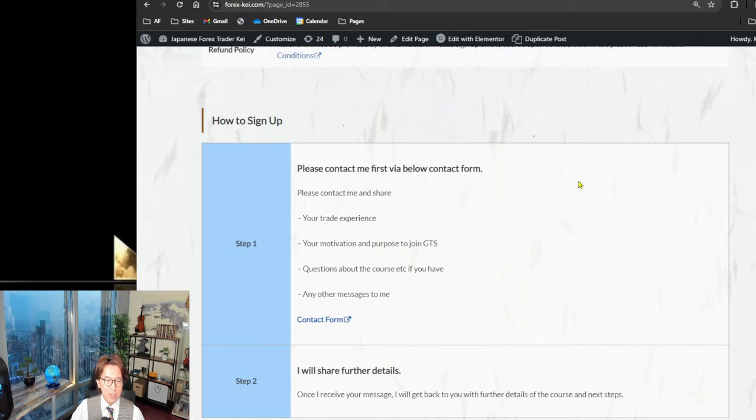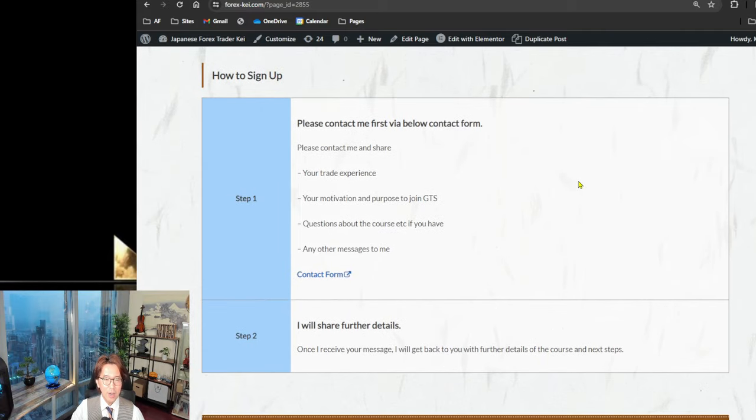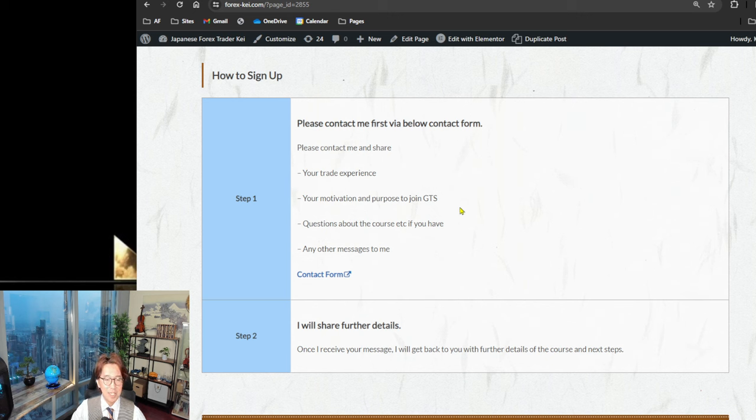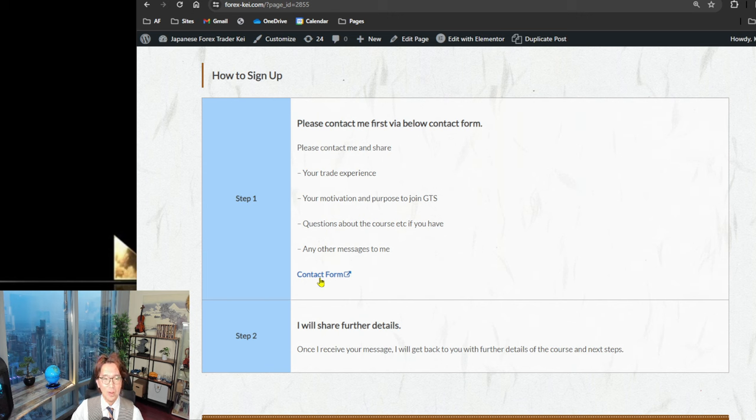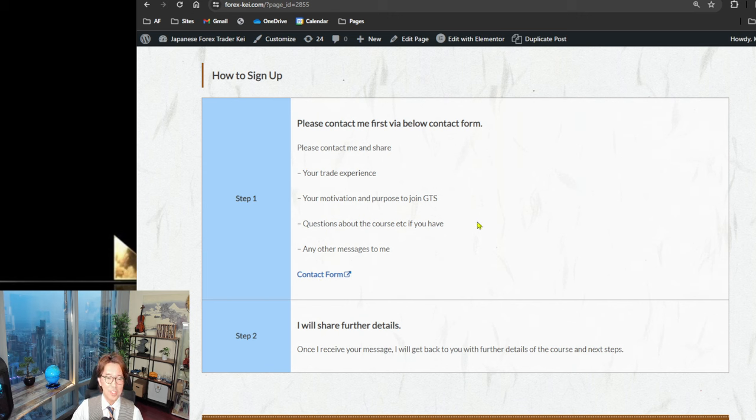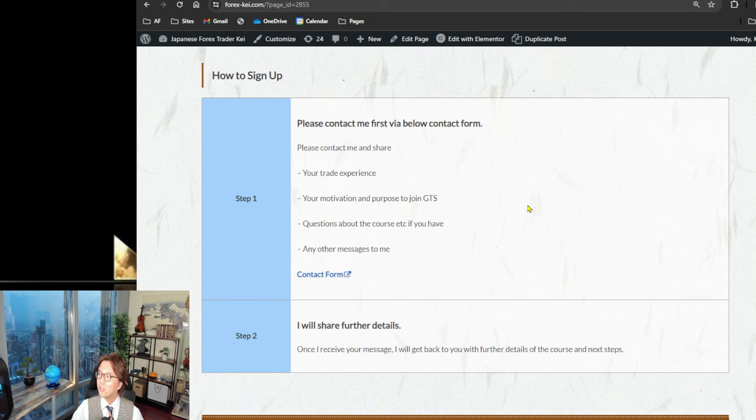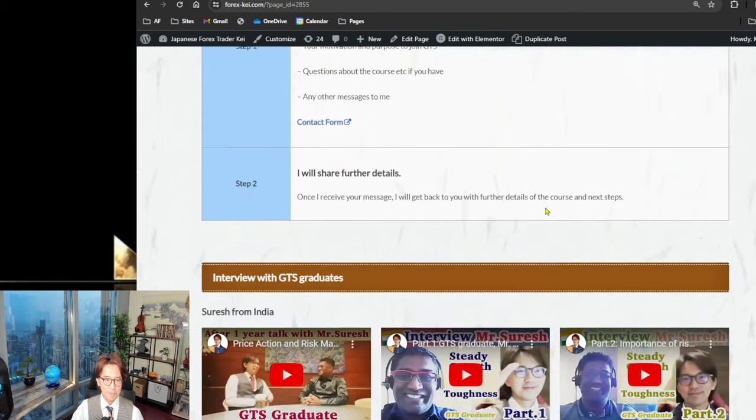And also, so if you would like to sign up first, please let me know by email or you can simply click on the contact form and let me know that you're interested. And if you also have any questions about the course, please write me an email. And I'm more than happy to answer any questions before you join the course.